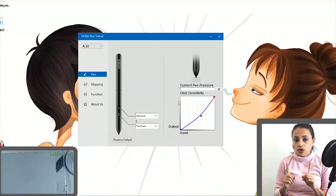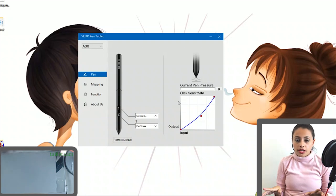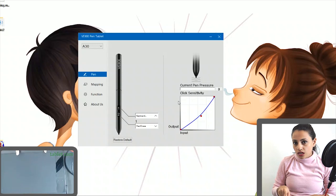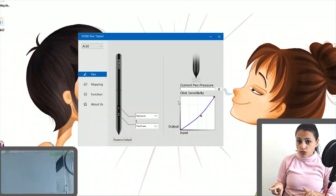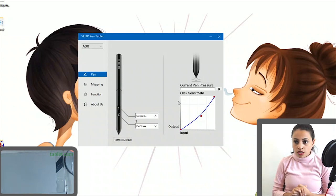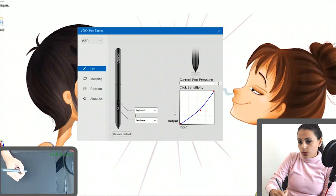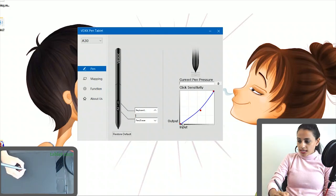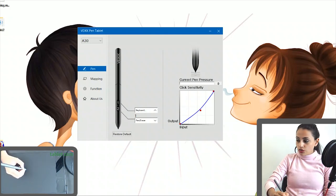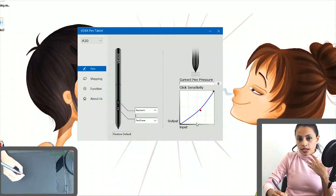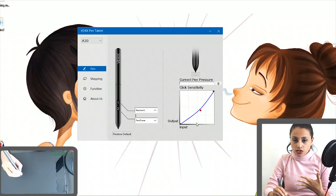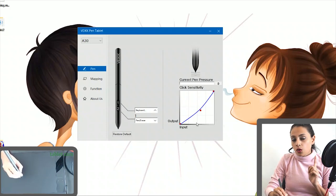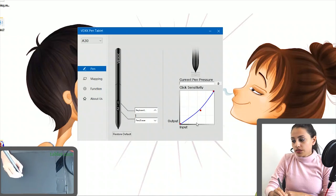So there is a driver software to be installed into your computer when you are first using a pen tablet. Here I'm using the VEIKK A30 pen tablet and I have already installed the driver software to my computer. This is the driver software window. As you can see, there is the pen pressure graph here. Different tablets will have different driver softwares, but all of those will definitely have a pressure sensitivity graph like this.